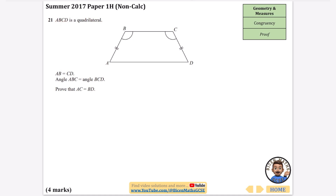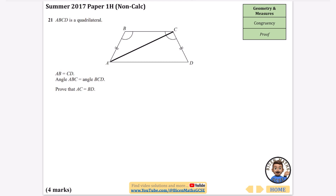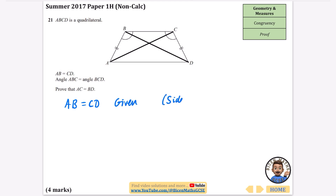Now we're going to try to prove that in quadrilateral ABCD, if AB equals CD and angle ABC equals angle BCD, then AC equals BD. I'll draw in the diagonals AC and BD. This is going to be a congruency question — first we prove the triangles are congruent, then we use that to prove the sides are equal. We begin by stating that AB equals CD, which was given in the question, and that refers to a side.